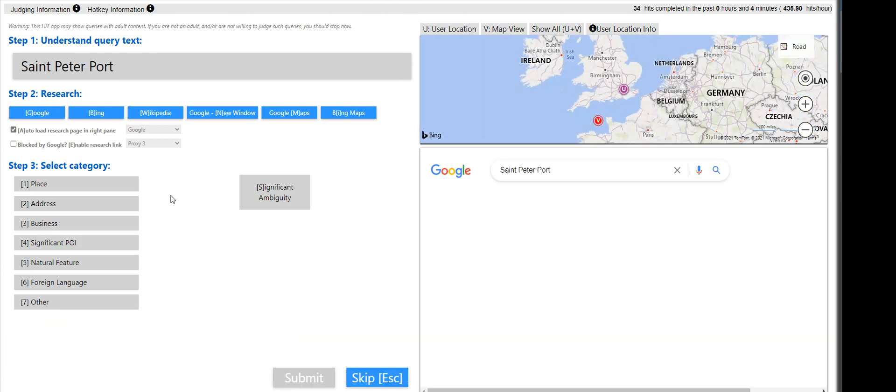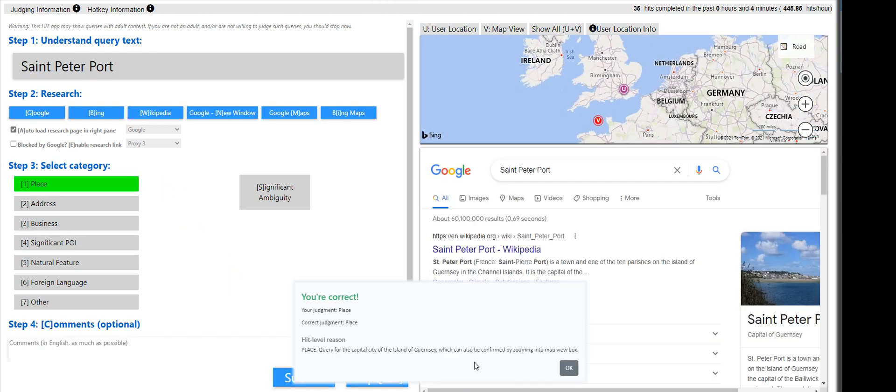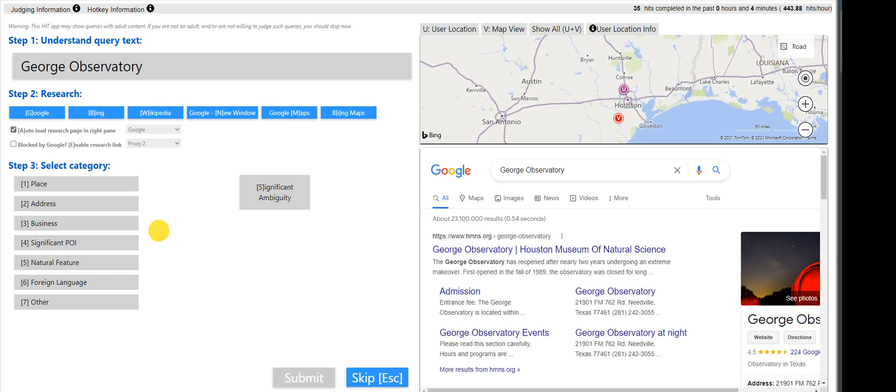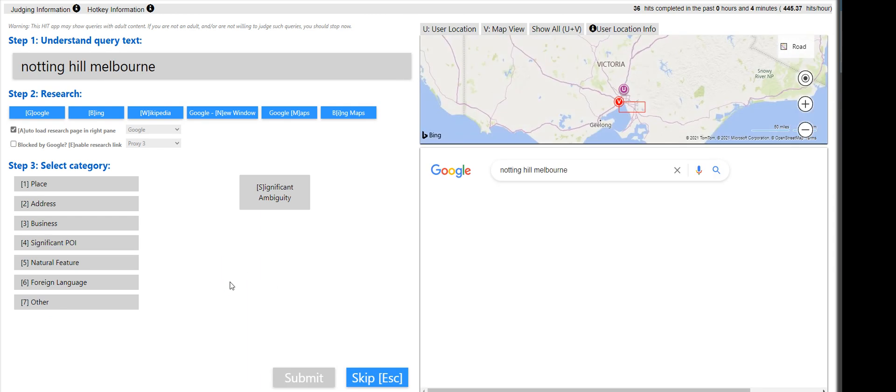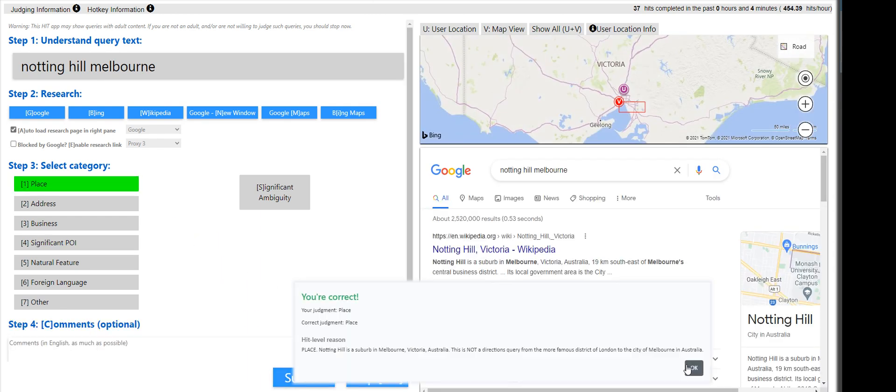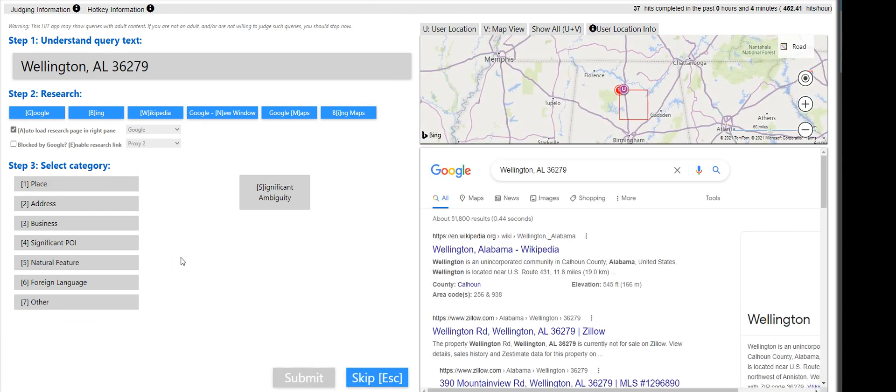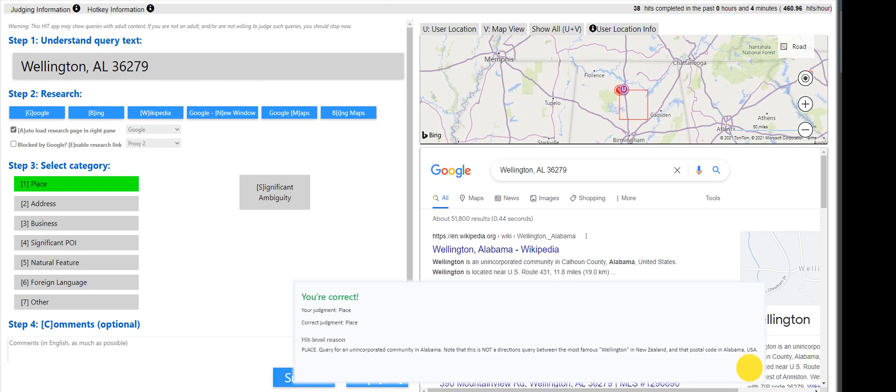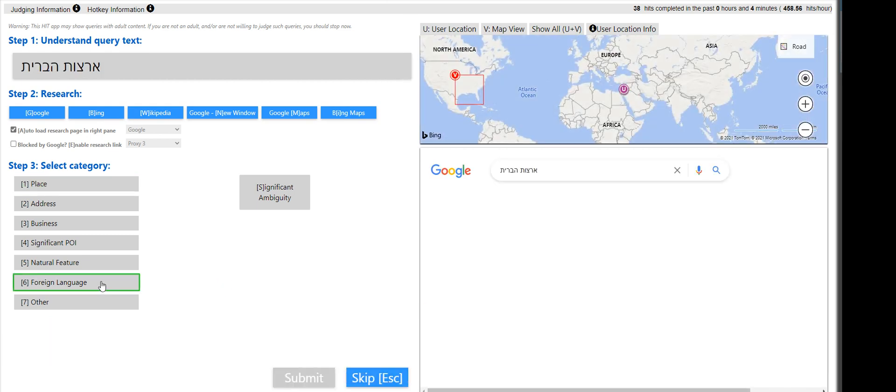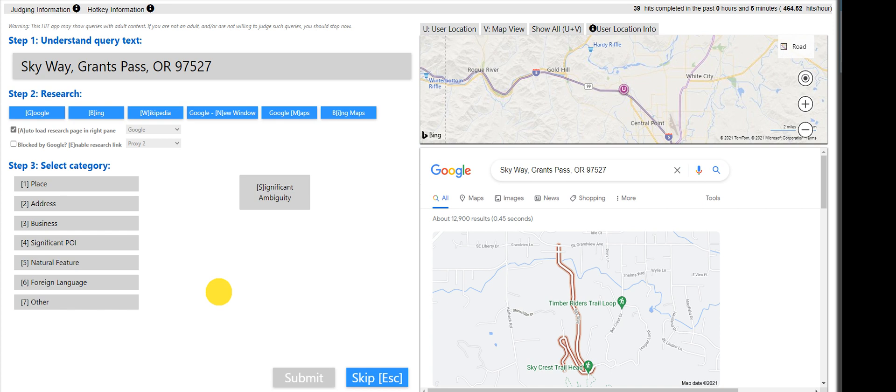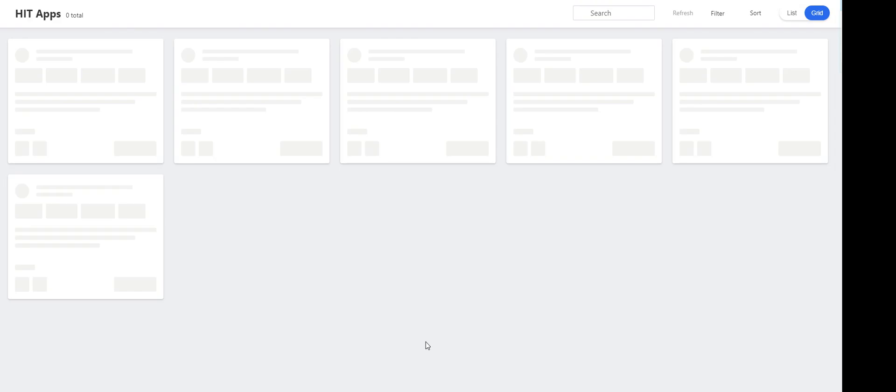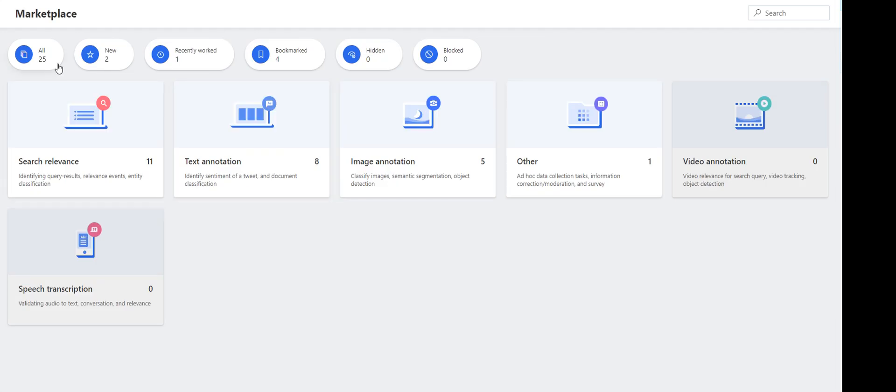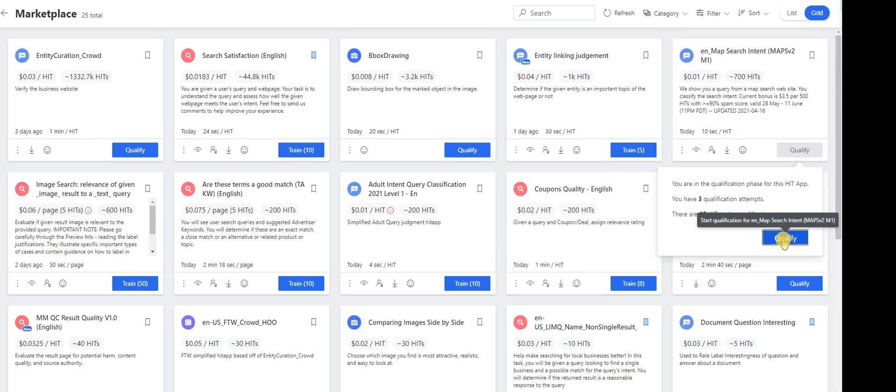St. Peter Port, it is a place. Ports are a place, by the way. That is George Observatory, that's POI for me. Nothing Hill, it's a place. Wellington, it's a place as well. That's foreign language. Skyway Grant, that is a place, I think. No, it's an address. Let me go back here. Let me see if I can qualify now. ENMAP. Okay.